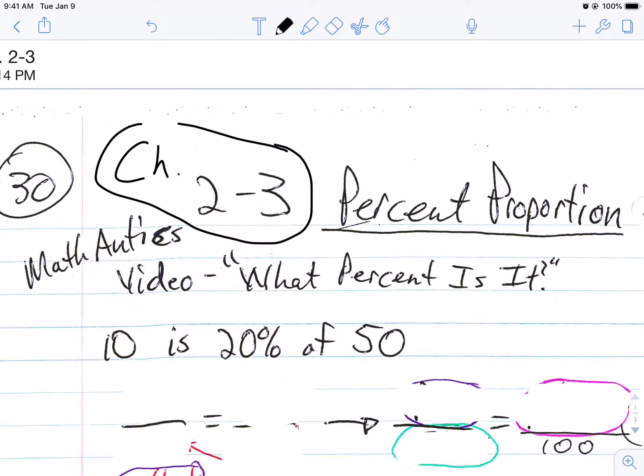Hello. Welcome back. This is Chapter 2, Lesson 3, and it's Percent Proportions. The first part we're going to talk about is from the Math Antics video, 'What Percent Is It?'